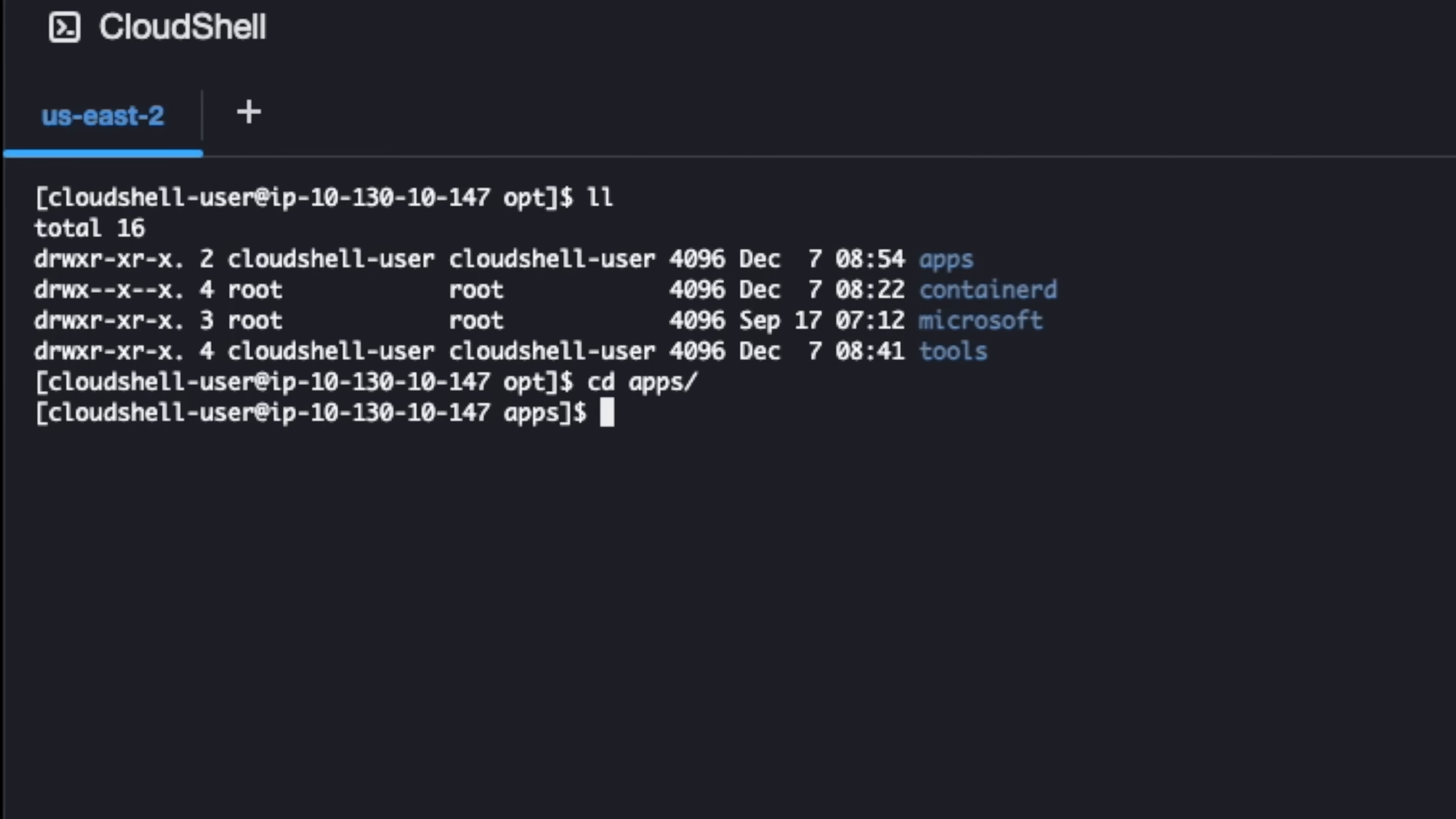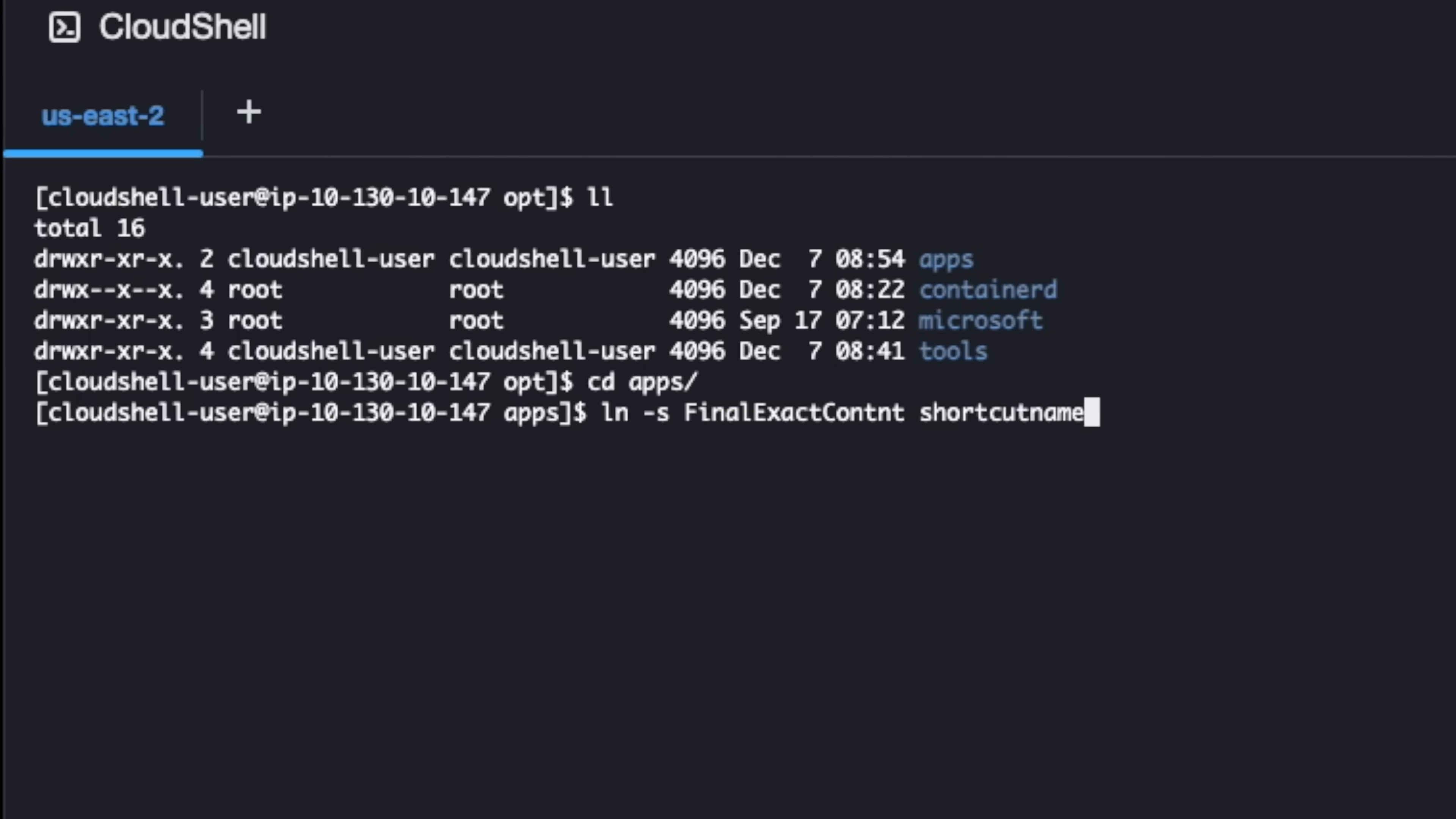Let's do this. I'm going to use the command to create a symlink in Linux, which is ln. It's symlink ln, and since it's soft, I put -s. Then what is the next command that comes? The next command is the final or exact content, and then the shortcut name.